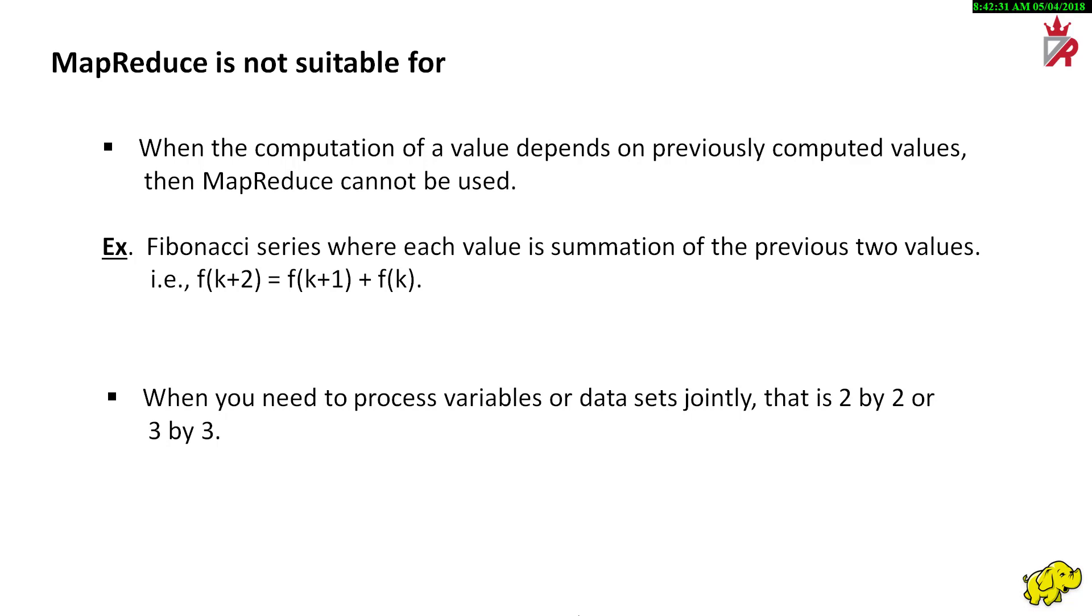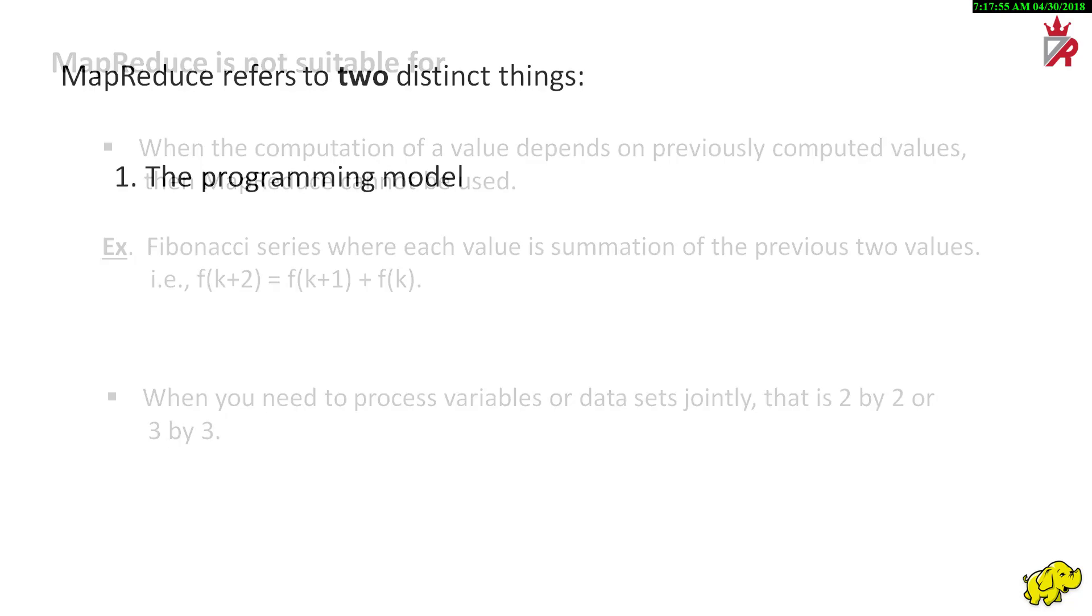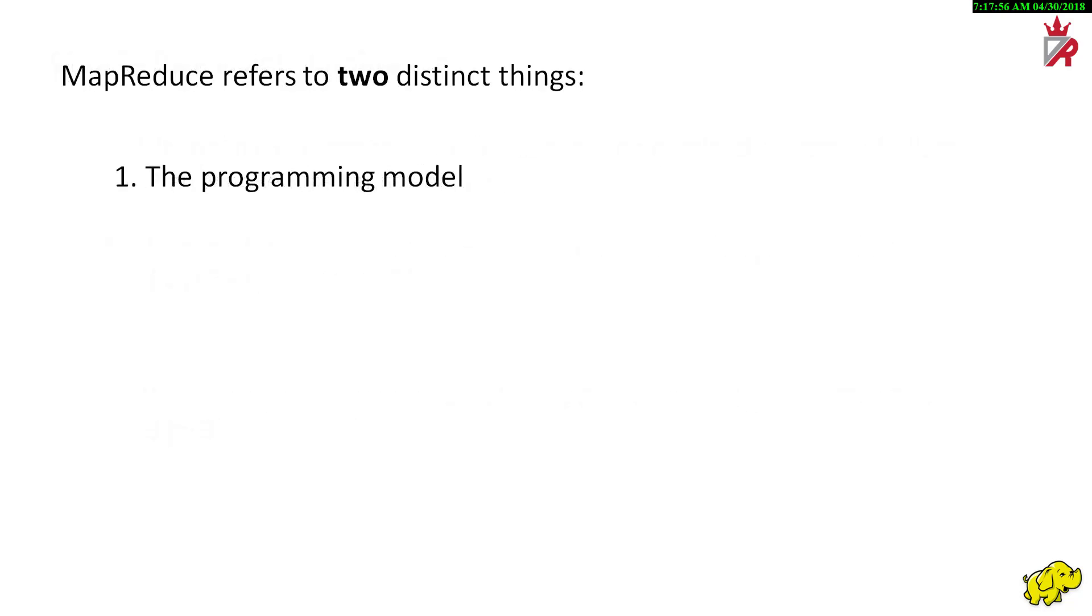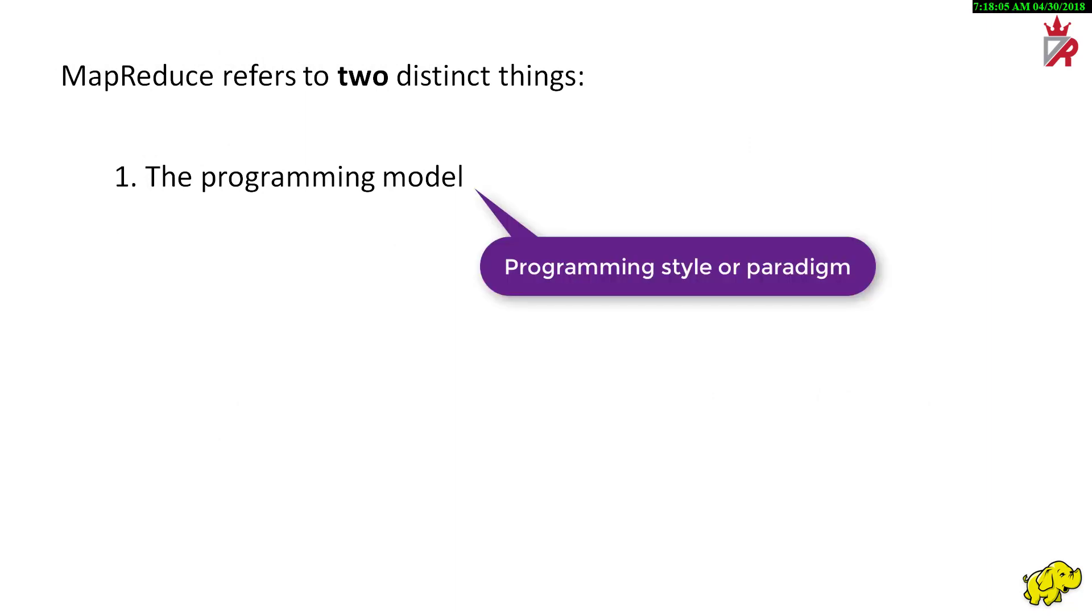So, will MapReduce solve all our data problems? Well, if we can rewrite our algorithms as maps and reducers, then yes. If not, then no. It is not a silver bullet to all the problems of scale. It is just one of the good techniques to work on large sets of data when we can work on small pieces of the dataset in parallel.